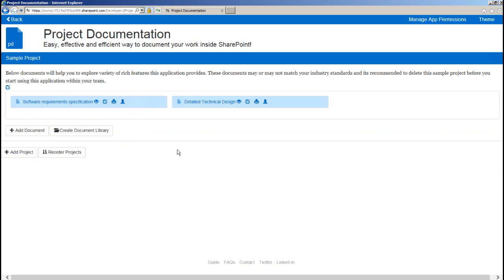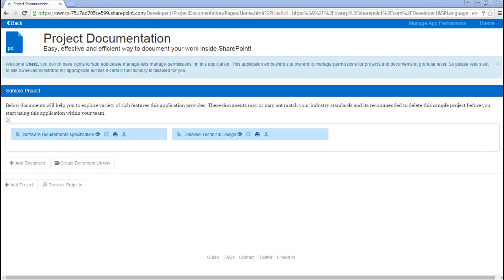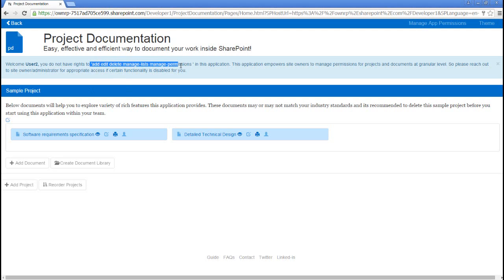Now let's bring in the user who has read-only permissions on this application. In this case, user 2 will get a message over here which says that some of the features will be disabled as you do not have necessary permissions. So you can see over here based on permissions the controls are disabled.